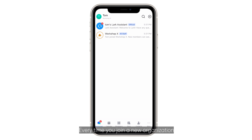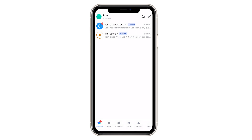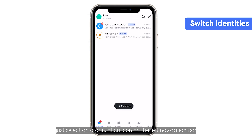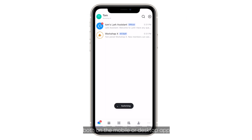Every time you join a new organization, you'll have a new LARC identity. To switch identities, just select an organization icon on the left navigation bar, both on the mobile or desktop app.